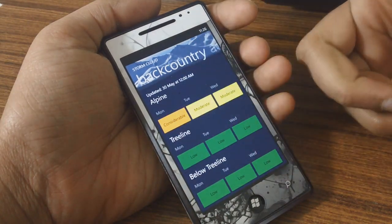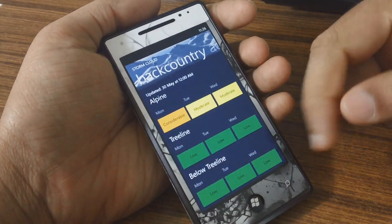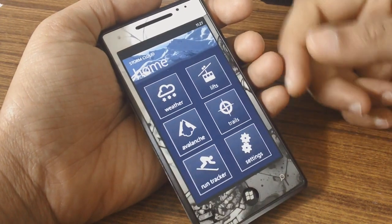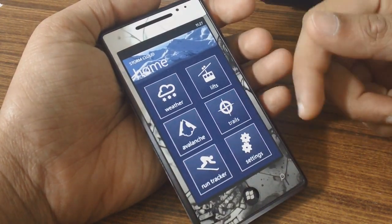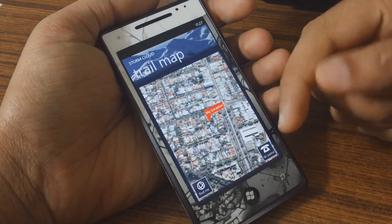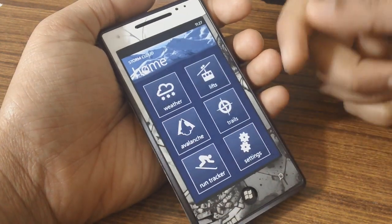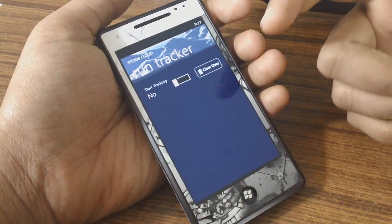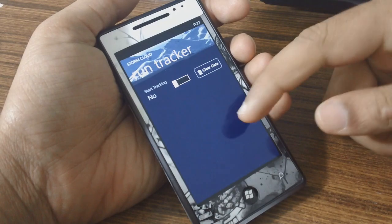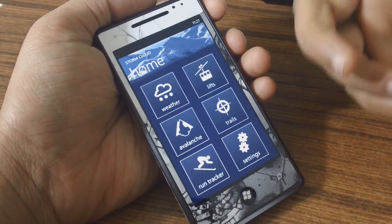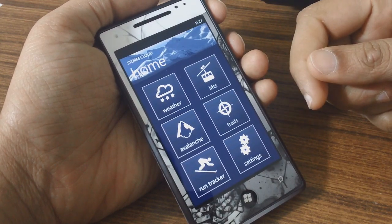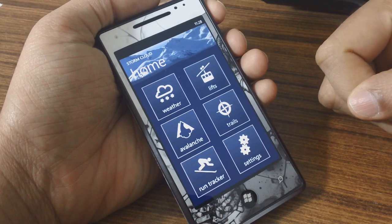Then there are warnings for avalanches in that area. If you manage to get lost when you're down there you can go into trails and it'll show you your location and allow you to call ski patrol as well. Your run tracker allows you to track your run, and the app also allows you to post that information directly to Facebook. So if you plan to go skiing or snowboarding at Whistler or Blackcomb mountains in Canada, this app can be useful to you.